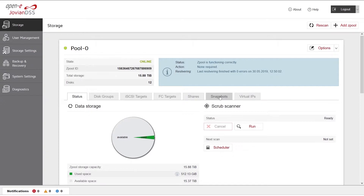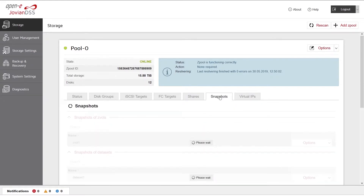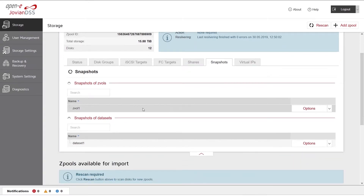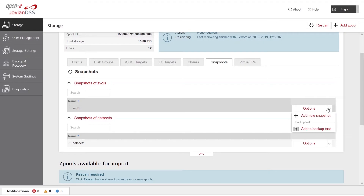Click the Snapshots tab. Scroll down to the Snapshots of ZVOLs table. Find a ZVOL to which you want to add a snapshot and then click the Add New Snapshot button.